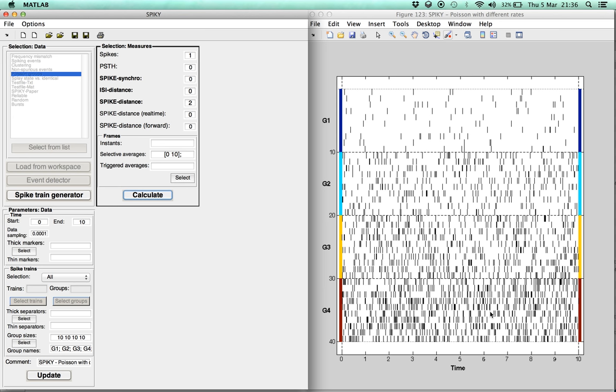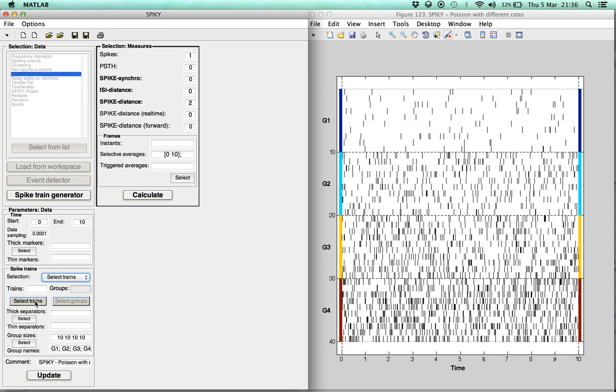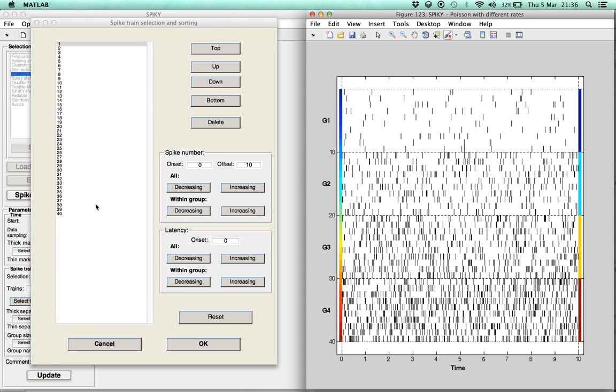In order to sort the spike trains, we switch the spike train selection from All to Select Trains, and then press the Select Trains button. This opens the spike train selection and sorting window.